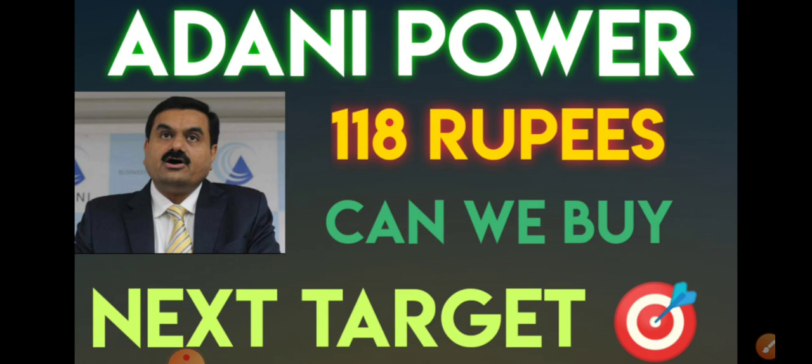Currently the stock is trading somewhere around 118 rupees level. There are various questions - can we buy at the current levels and what can be the immediate levels? All these things we'll try to discuss in today's video.